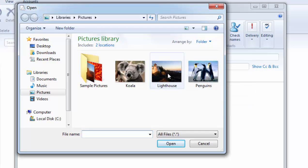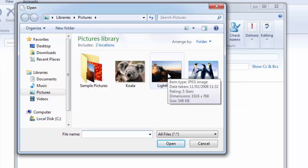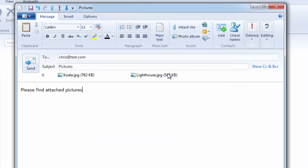Say for instance I want to attach the picture of the lighthouse. I just double click lighthouse there and there you go, koala and lighthouse are attached.